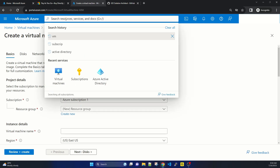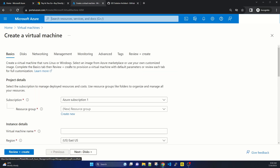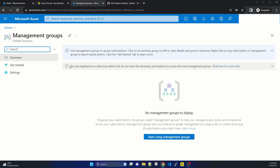Now let's go to Management Groups. What is a management group? Management groups are required when you have multiple subscriptions. At this moment I have one subscription, but in a practical case you will have more than one — maybe 10 or 50 subscriptions in a big enterprise organization. A management group is a logical group of multiple subscriptions. You can put subscriptions together, create a group, and add policies to the management group.